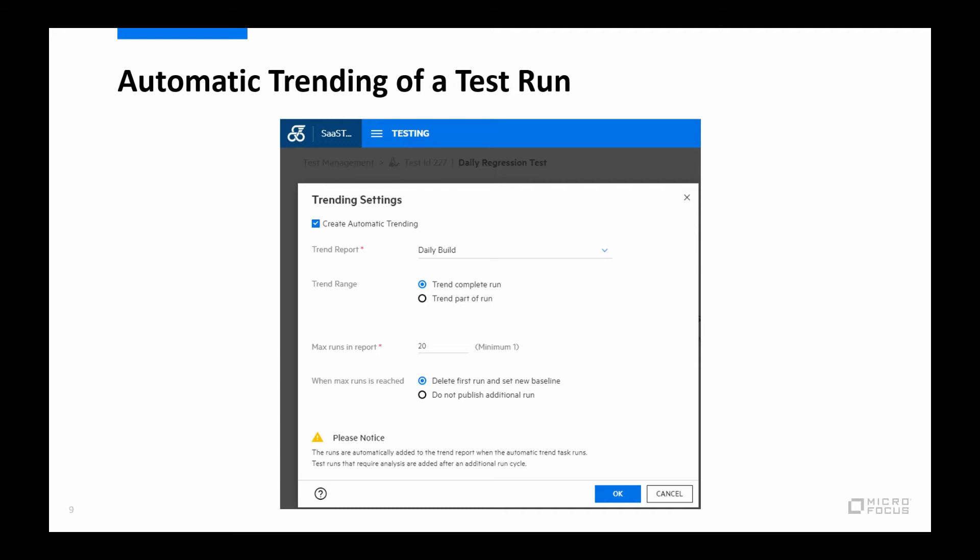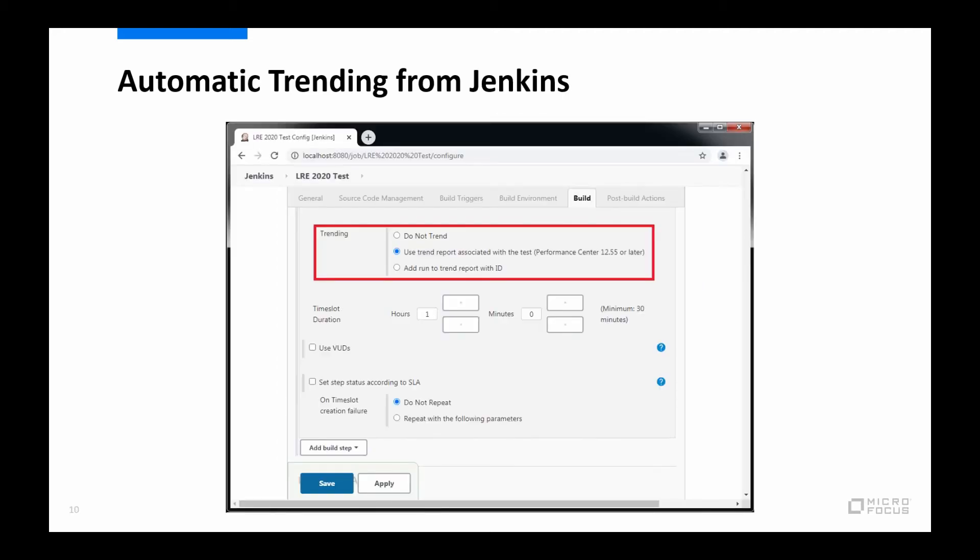And now for the second demo or example I'm going to show here today is if, for example, you do a daily build test, which can also be triggered by either, for example, Jenkins or Bamboo, and then have those runs automatically trended since that is just a tick box in the plugin itself. So it's very easy to add. And we can see here how we do that in Jenkins.